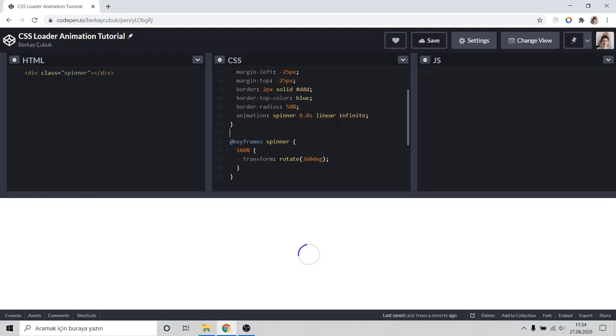This is linear. It means animation movement type or something. And there is infinite, it will turn infinitely.